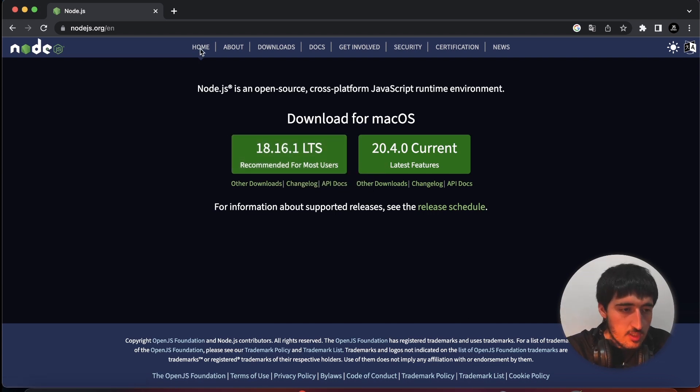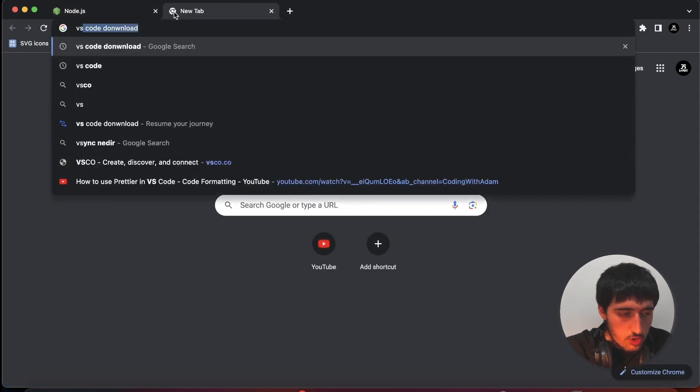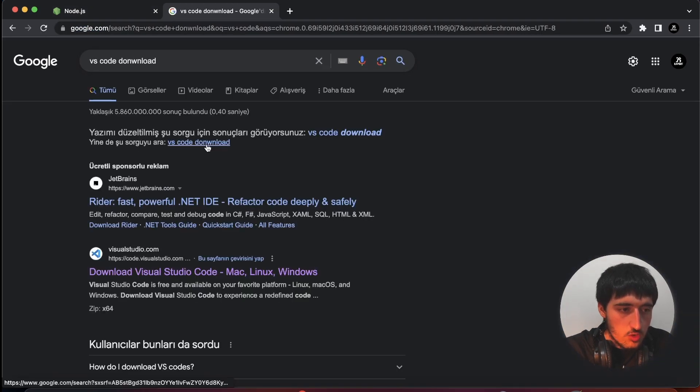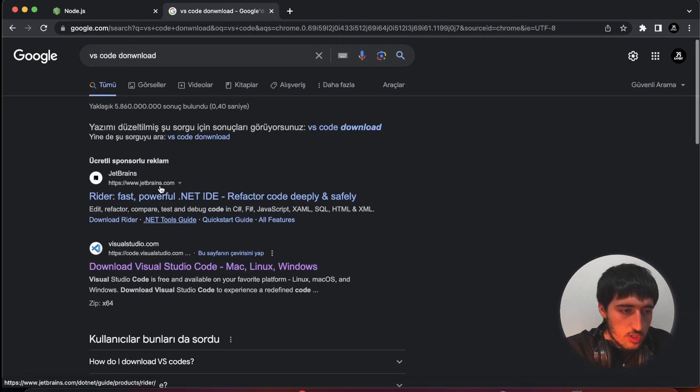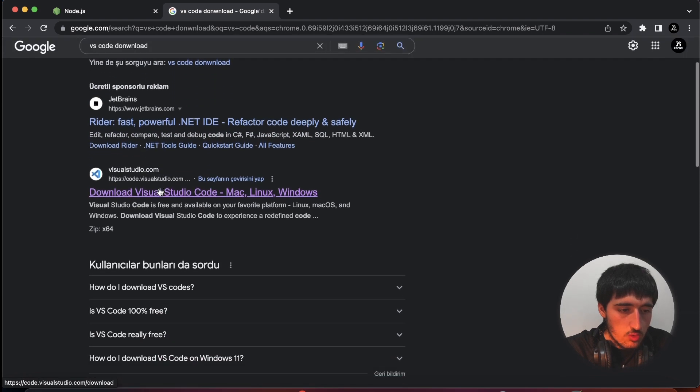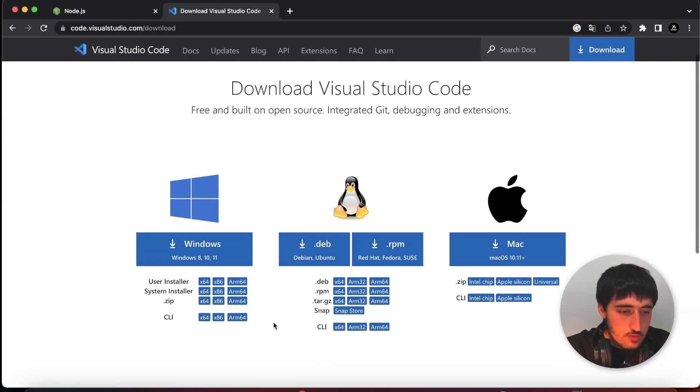I installed the recommended version. Also you install the recommended version for your operation system.